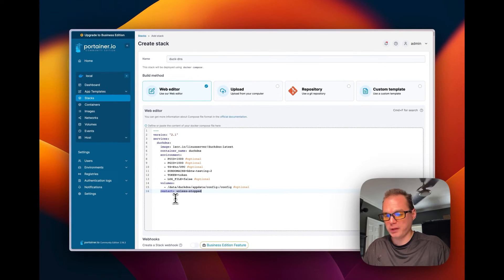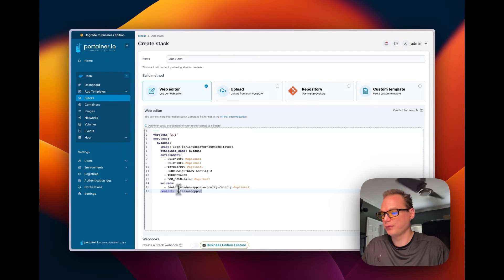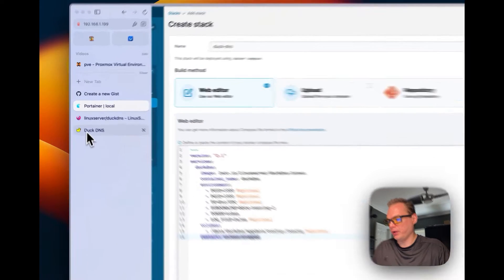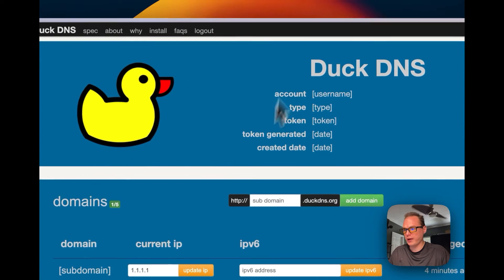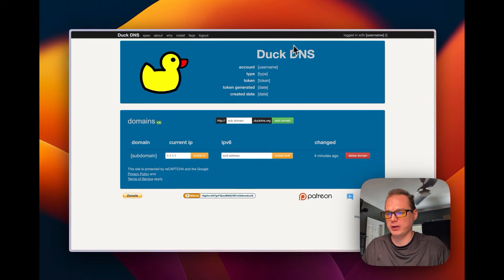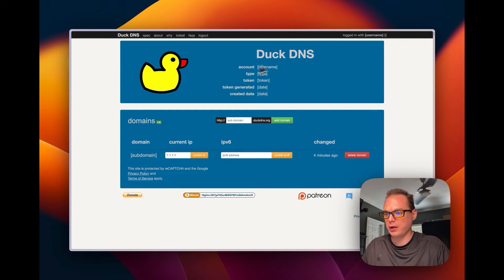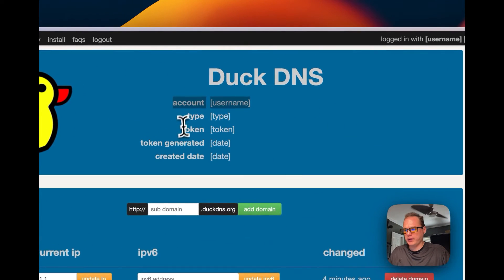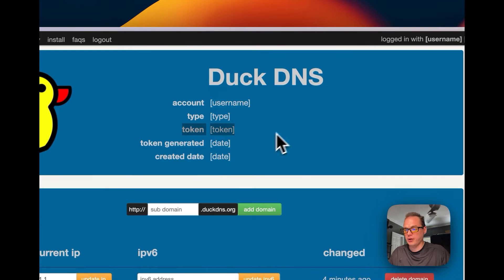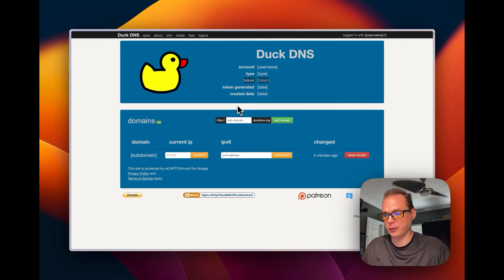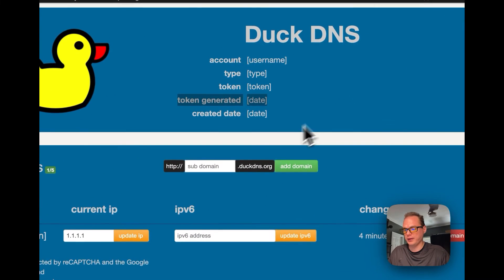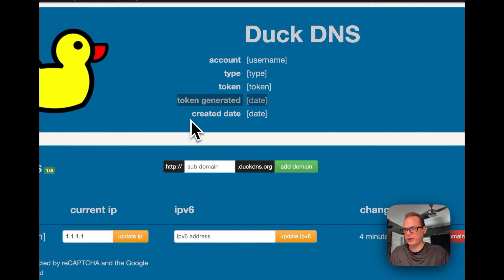Now let's go to the Duck DNS website. Sign in with whatever provider you prefer — GitHub or others are available. On your account page you'll see your account name and type, and most importantly the token you need to put inside the Docker Compose file.